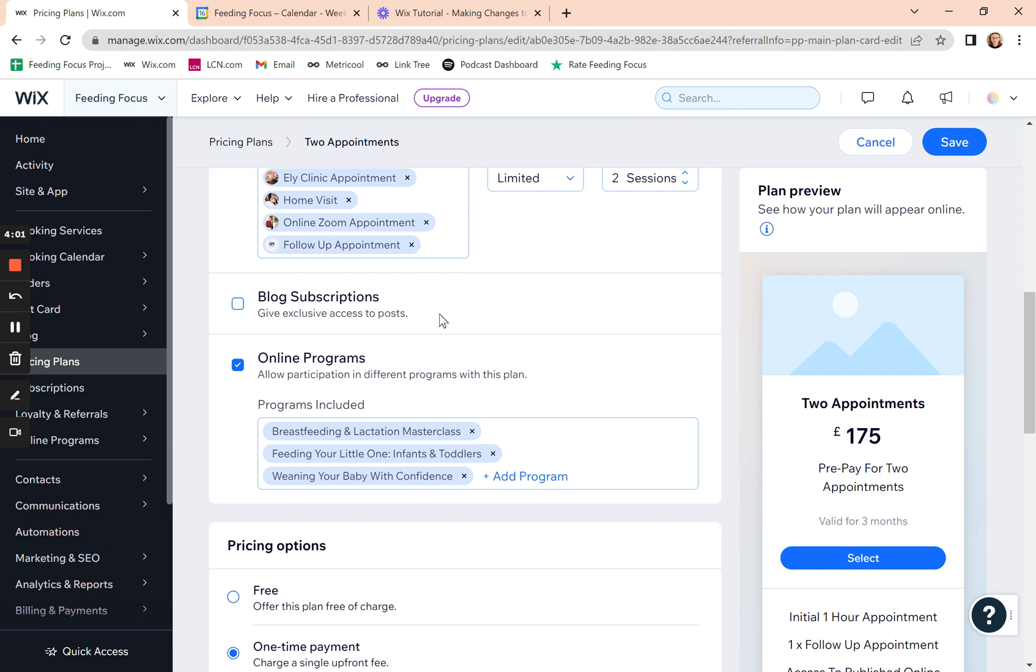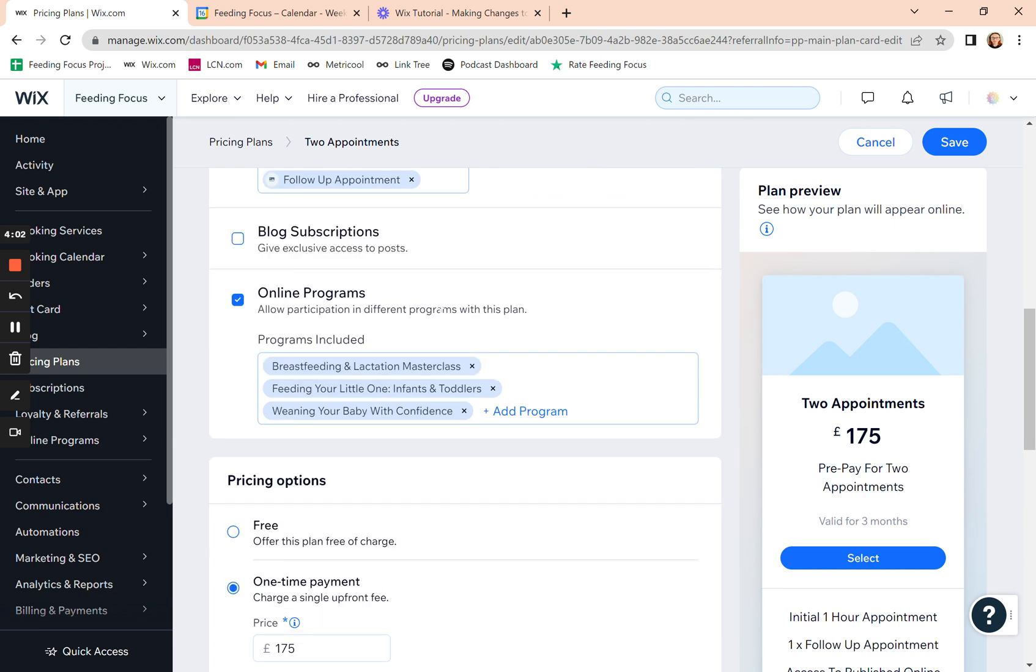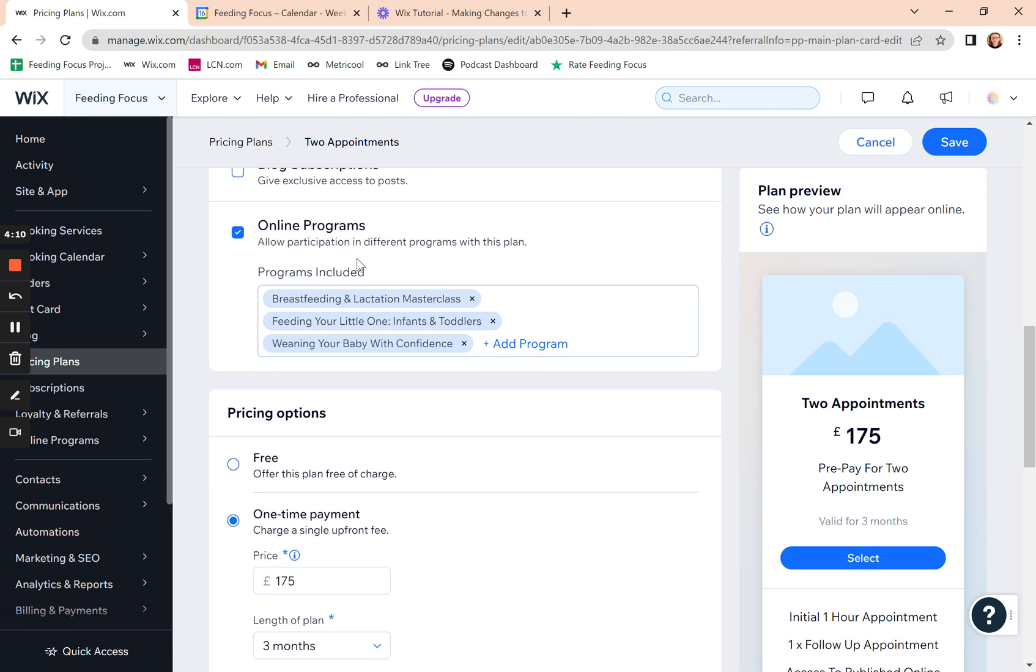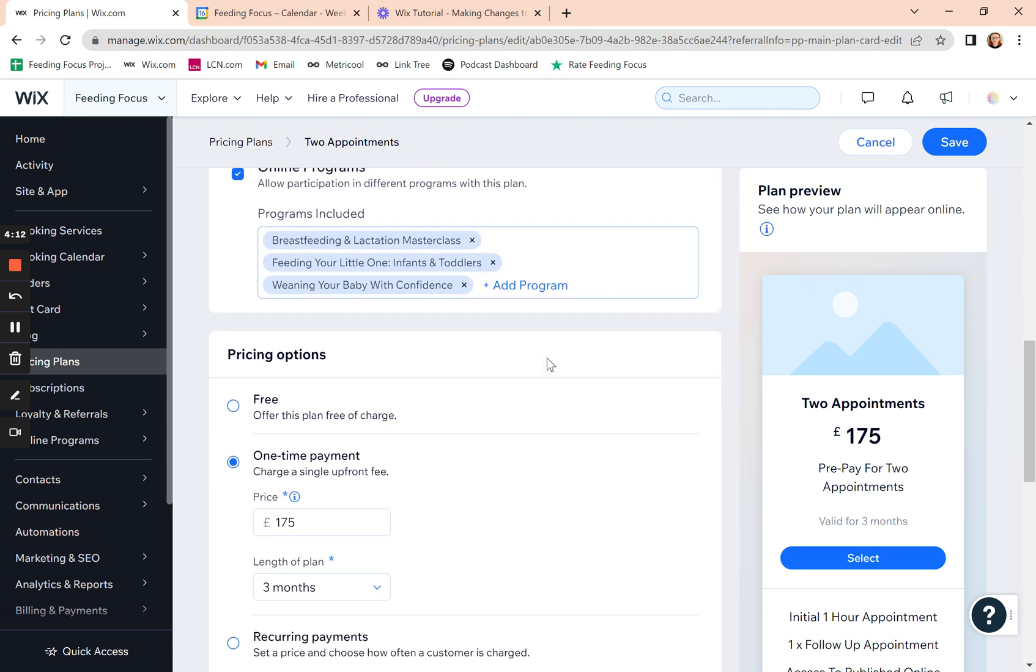You can give them access to exclusive posts. I wouldn't worry about that because your blog, you want to be open and so it's searchable. And if you want to include any online programs, if you run any courses, then you can give them access there.